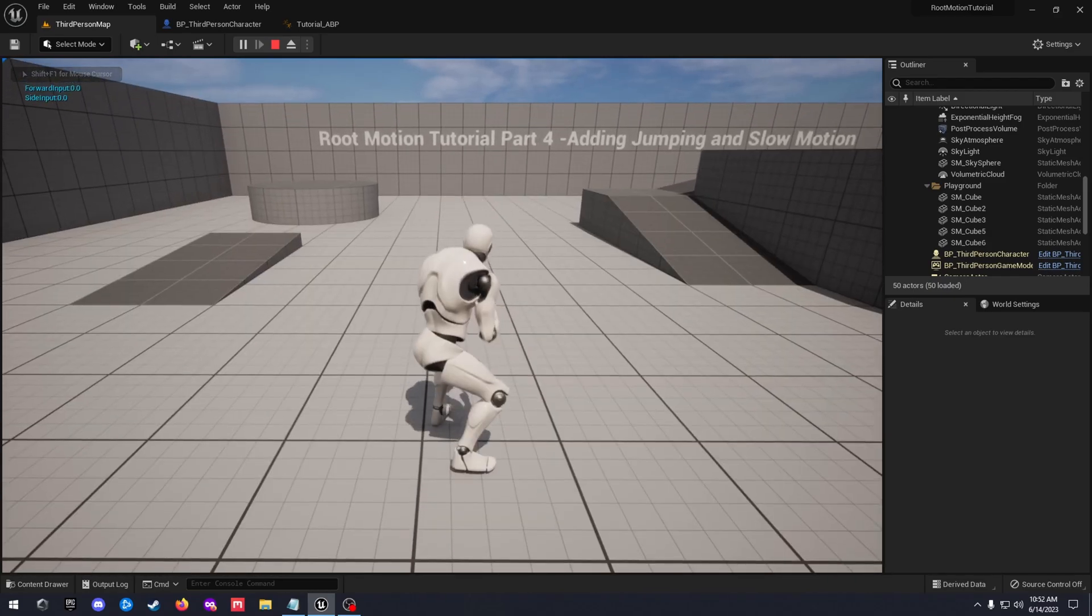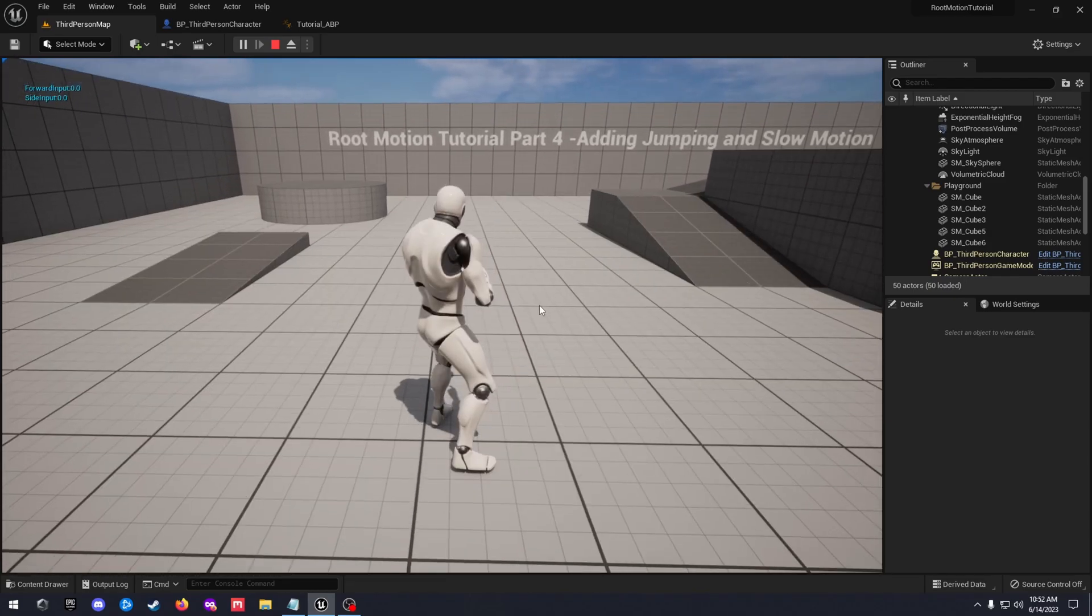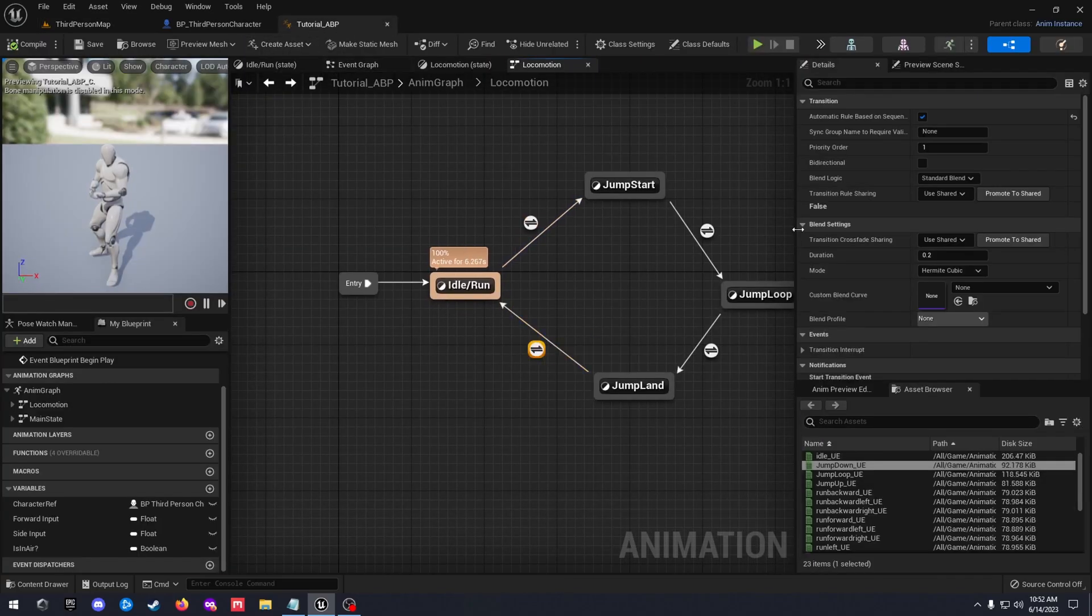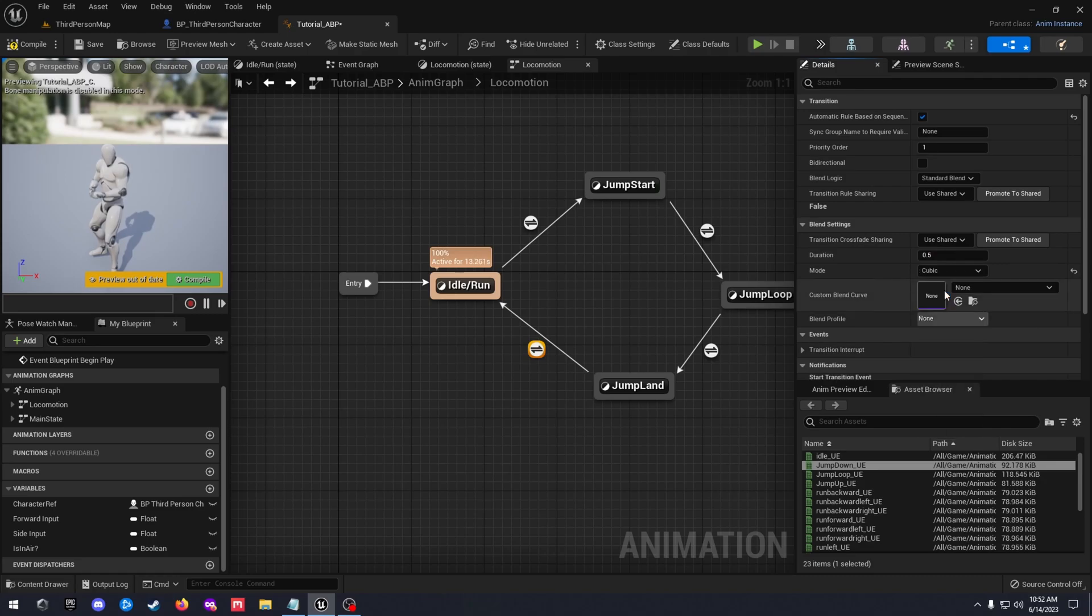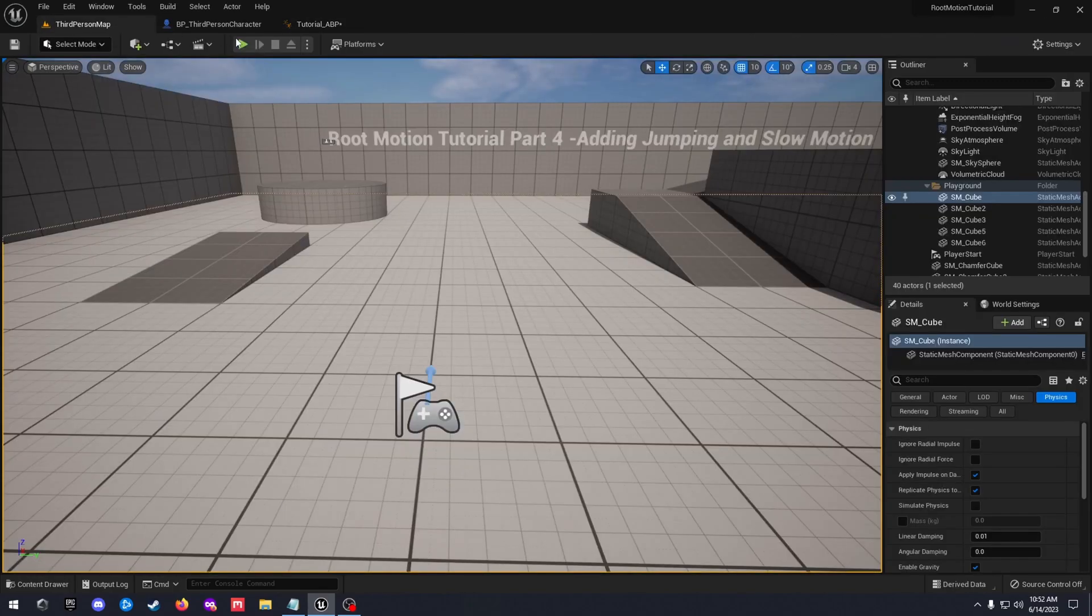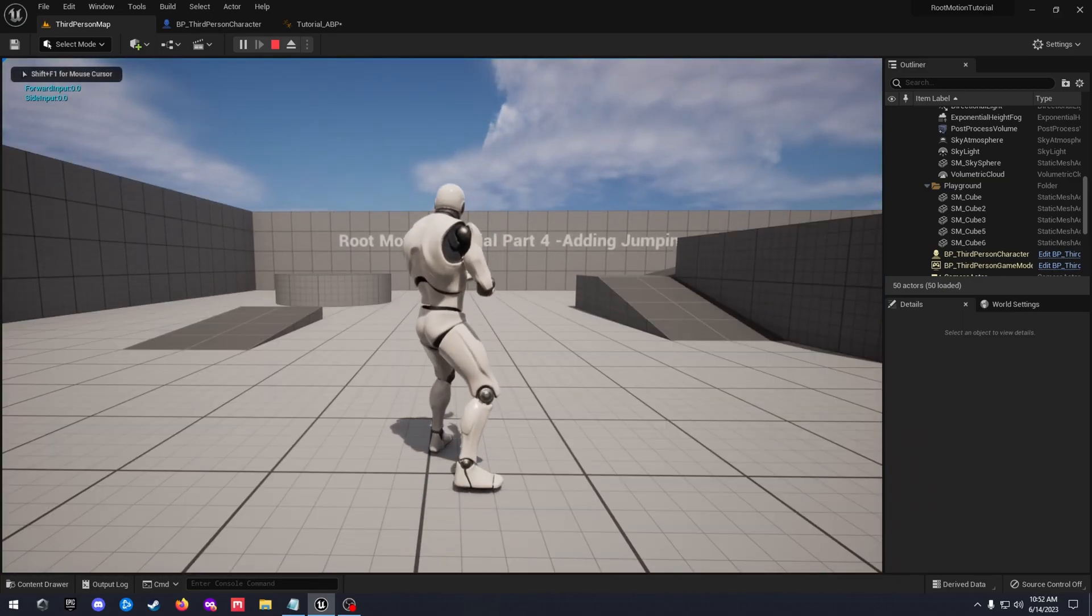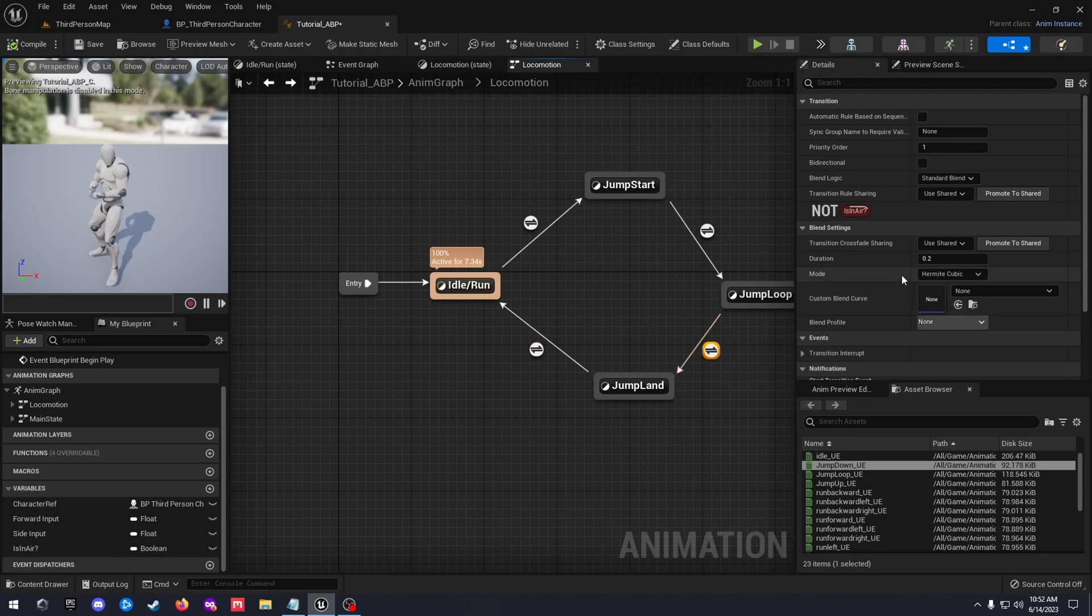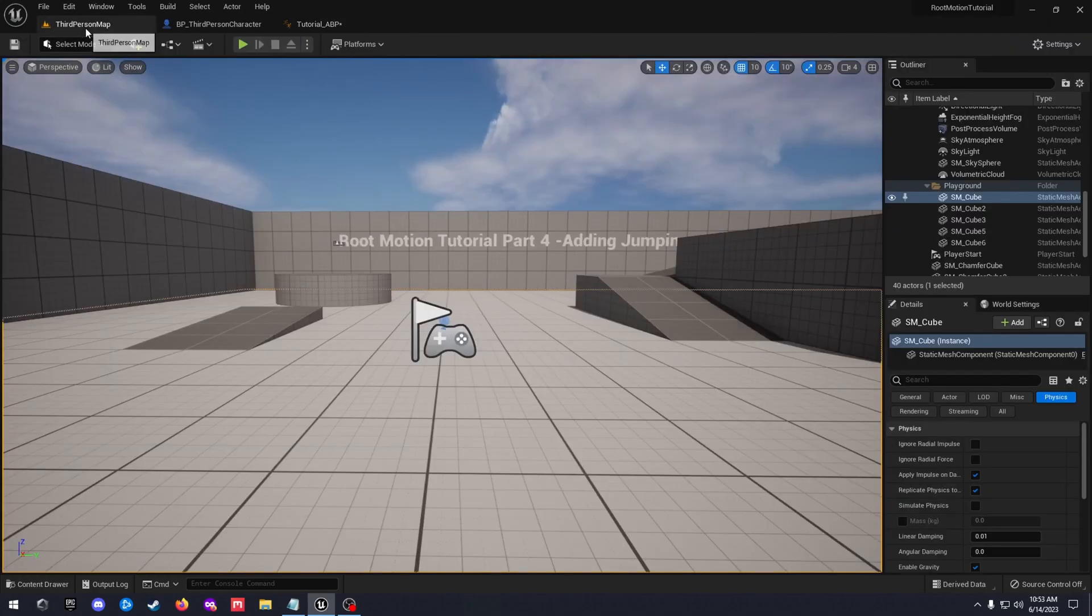You should be jumping and landing. Obviously these animations are not very great, using the Mixamo once again. So if you have better animations you can use those. I'm just going to go ahead and change the blend to 0.5, change the mode to cubic in between the land and the idle, as well as the jump loop and the land. 0.5, change the mode.